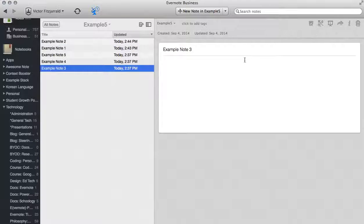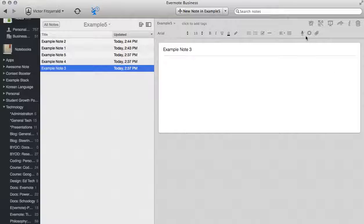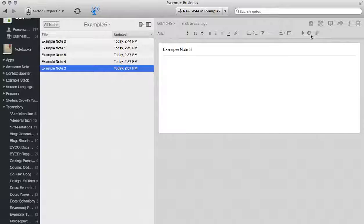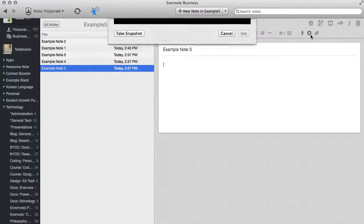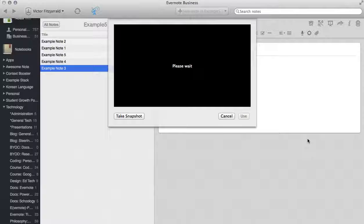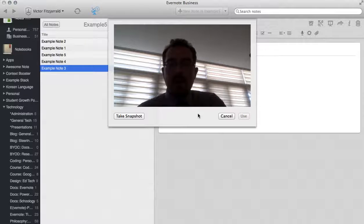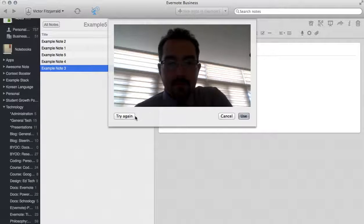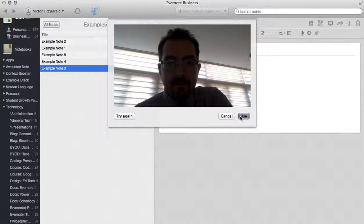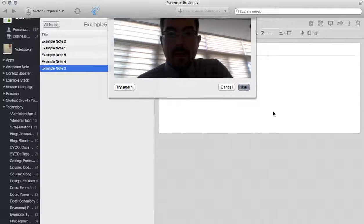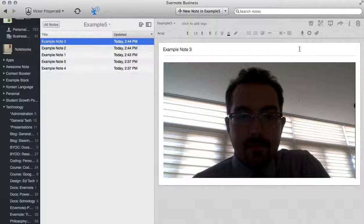Moving on to note Example Number 3. When we look at Number 3 we've got a couple of options here. The one that I want to show you that is least commonly known is the snapshot, and what this is is a way for you to take pictures right in front of you. So I'm going to snap a picture of myself and add that into this note right here.